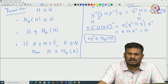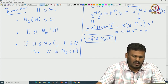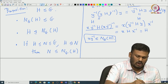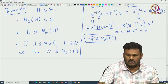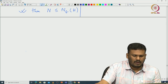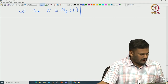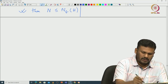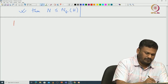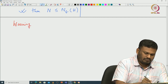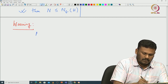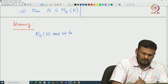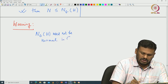That means N_G(H) is a subgroup of G. By the definition of the normalizer, H is normal in N_G(H), and it is the largest subgroup in which H is normal. One important thing to note: this normalizer need not be normal inside G — that is the warning here.